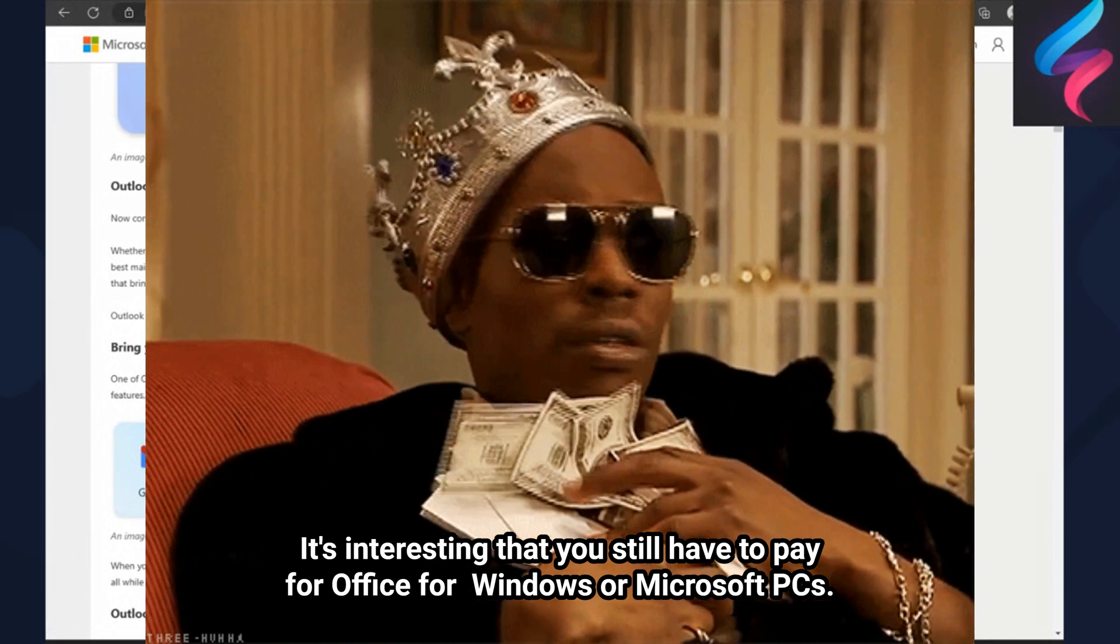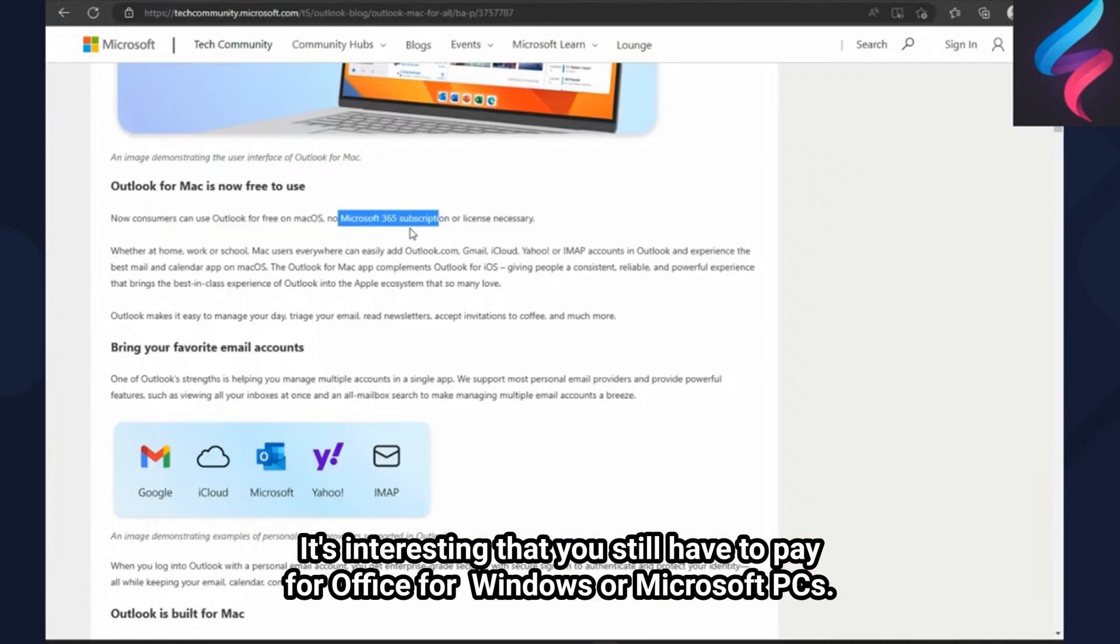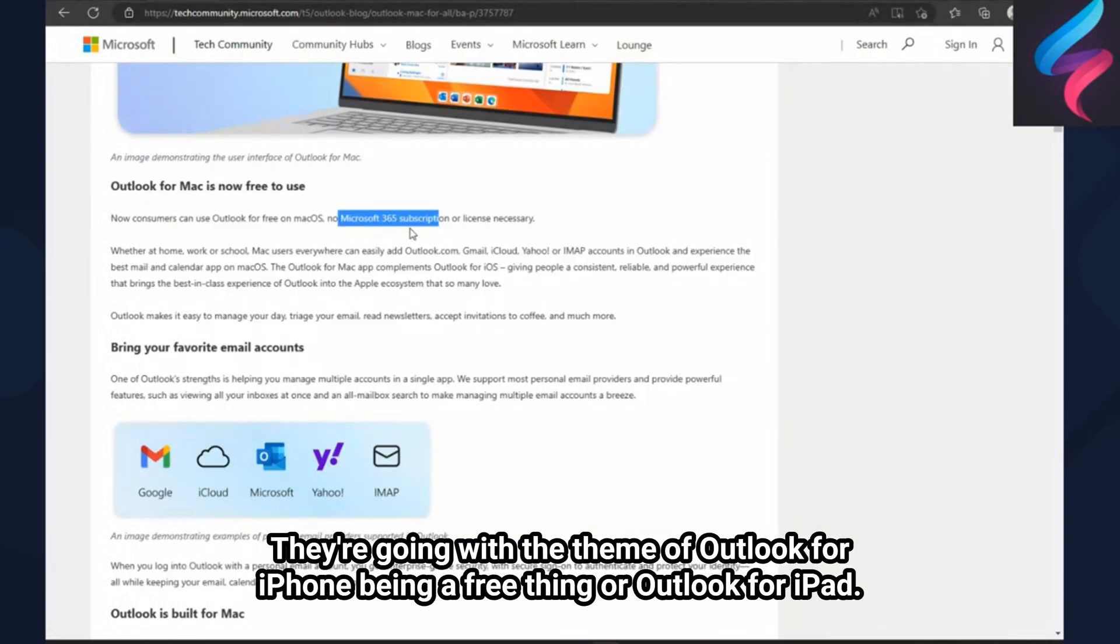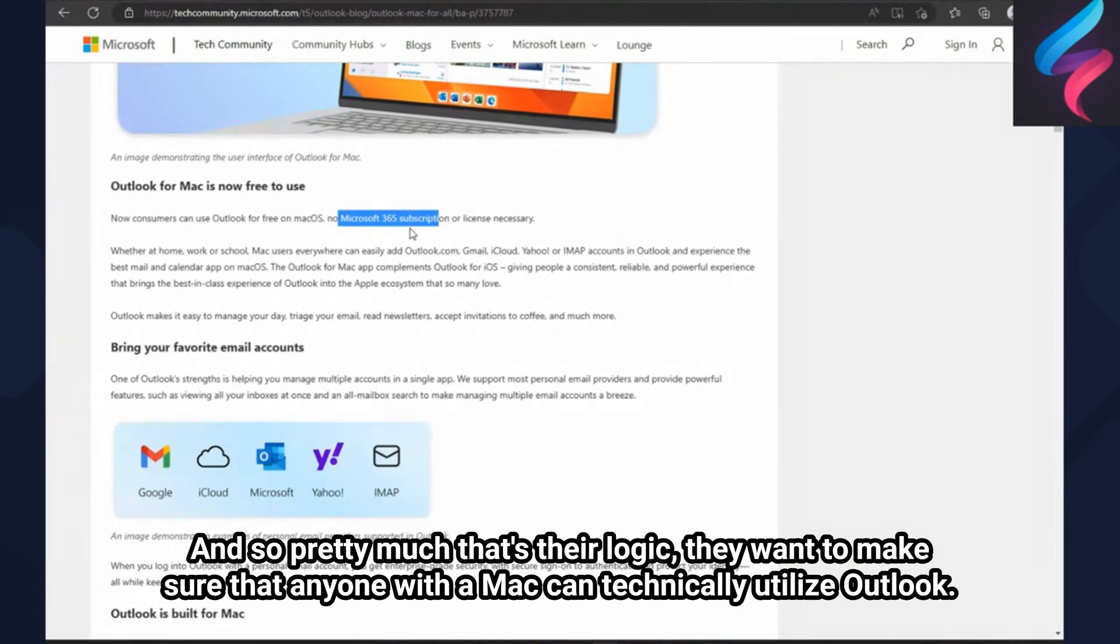They're going with the theme of Outlook for iPhone being a free thing, or Outlook for iPad. So pretty much that's their logic - they want to make sure that anyone with a Mac can technically utilize Outlook.